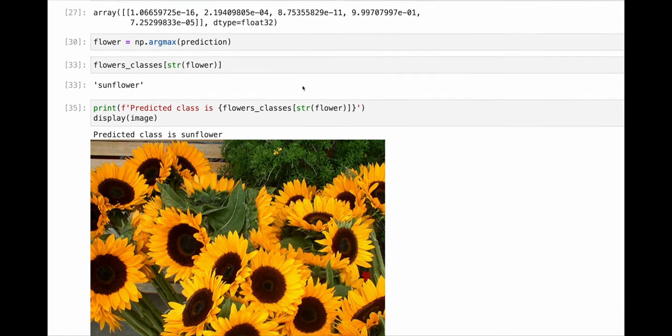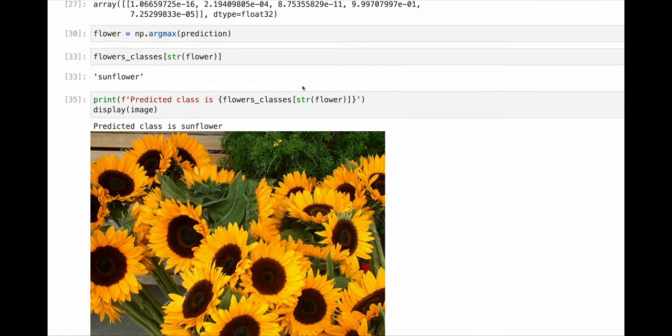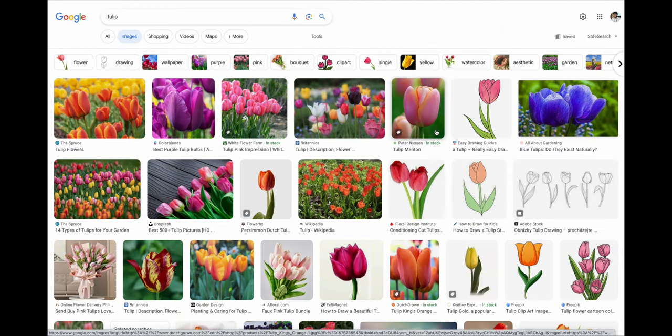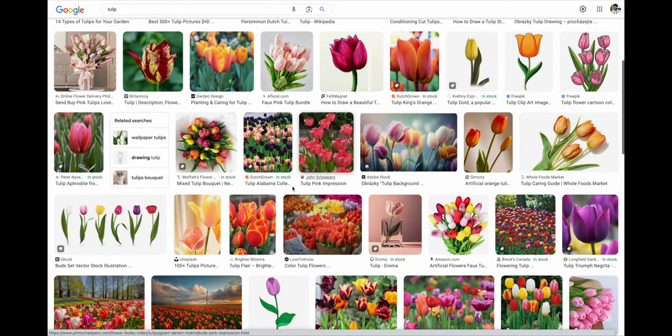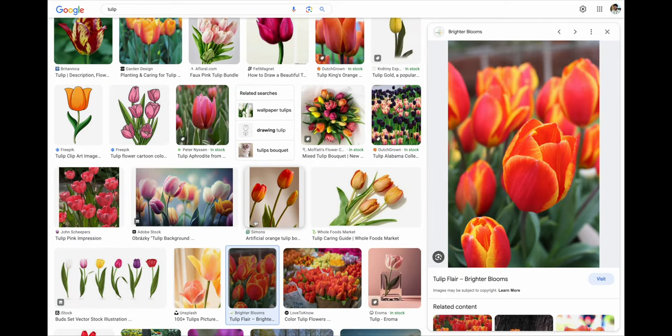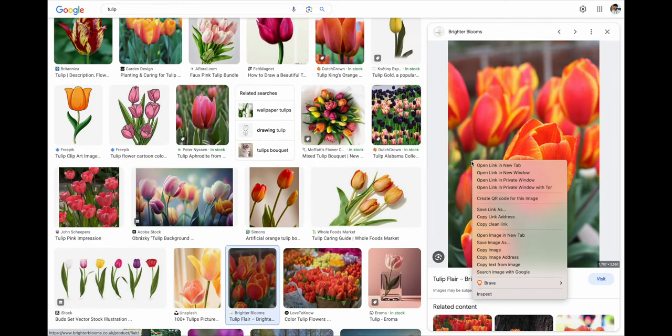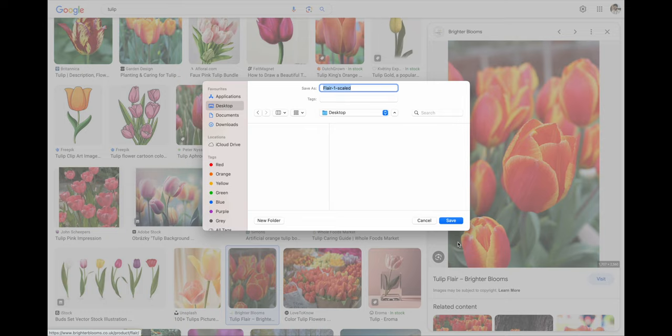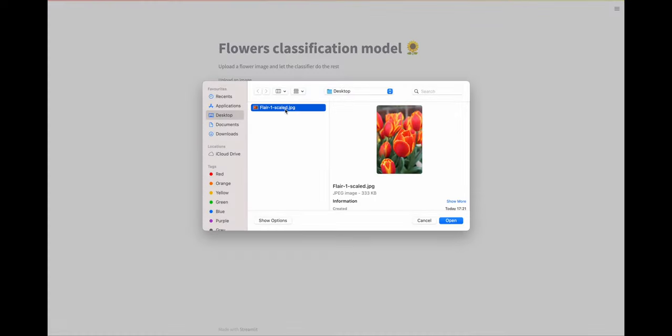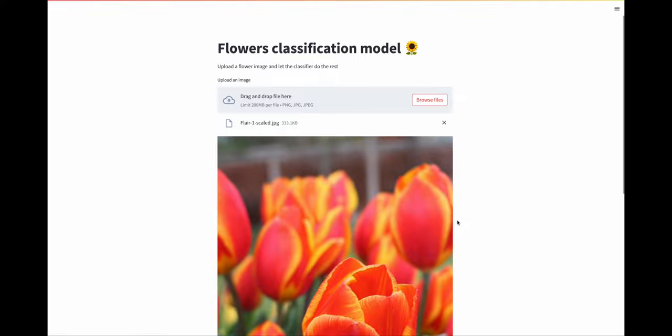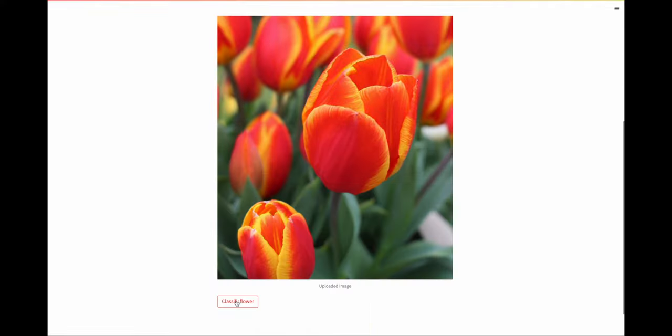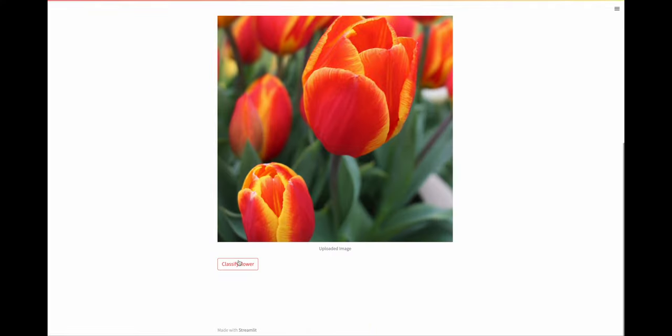Let's take this one step further. What about selecting an image online, let's say this tulip, and uploading it to a web application and getting predictions? That's way easier and shareable.